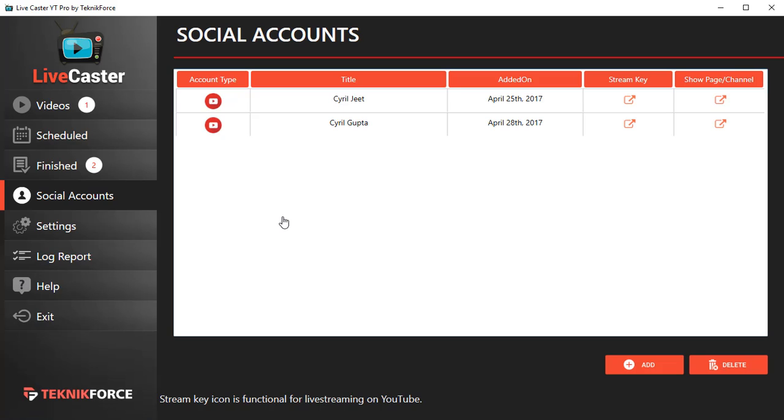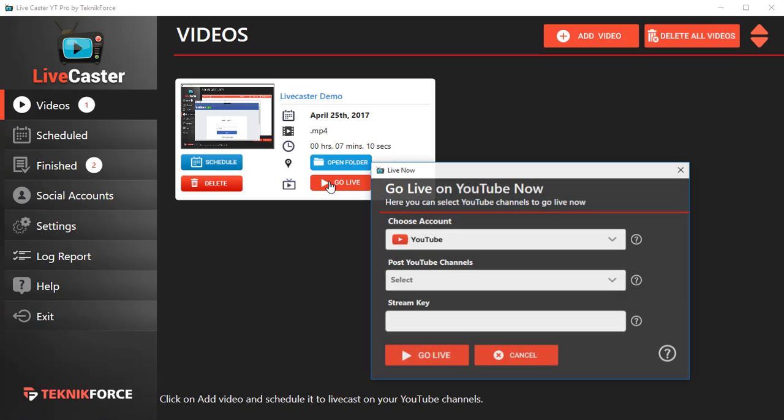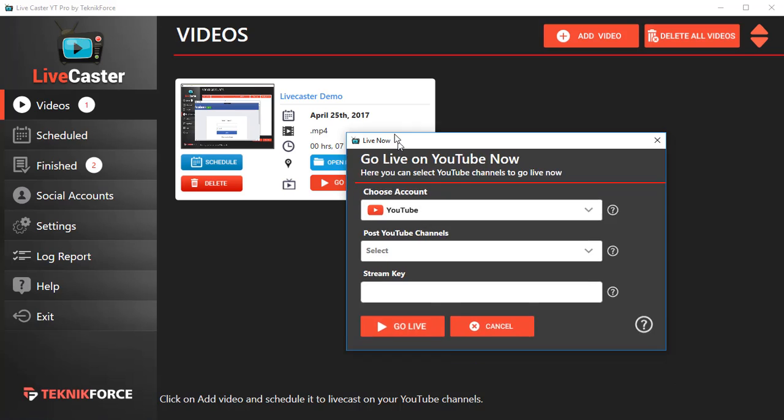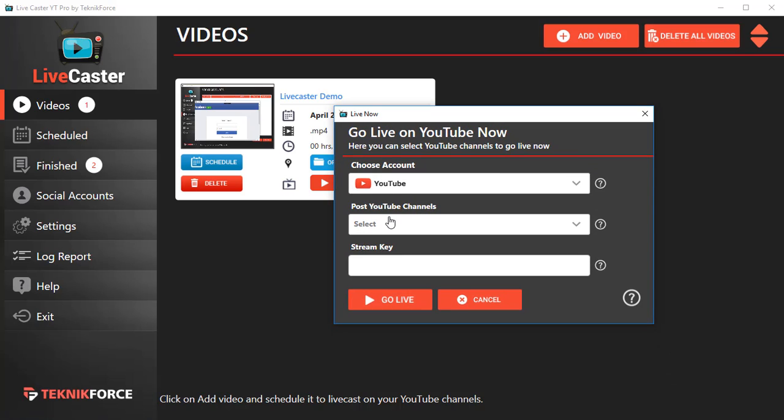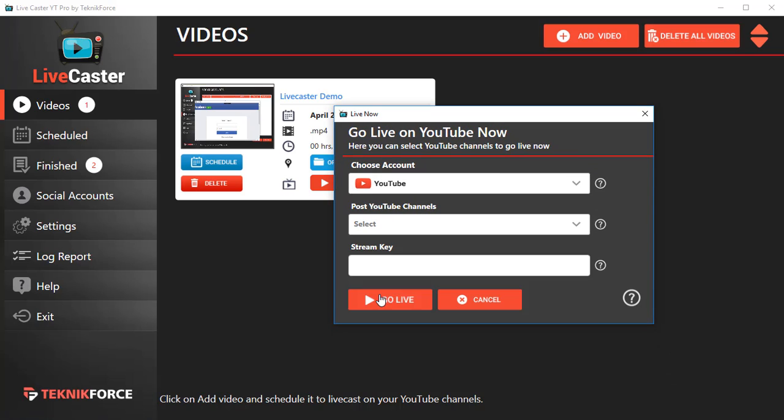Now we can LiveCast with this account. Go back to Videos, click on Go Live again, and select the channel that you want to go live on and put in a stream key. Let me show you how to get the stream key from YouTube.